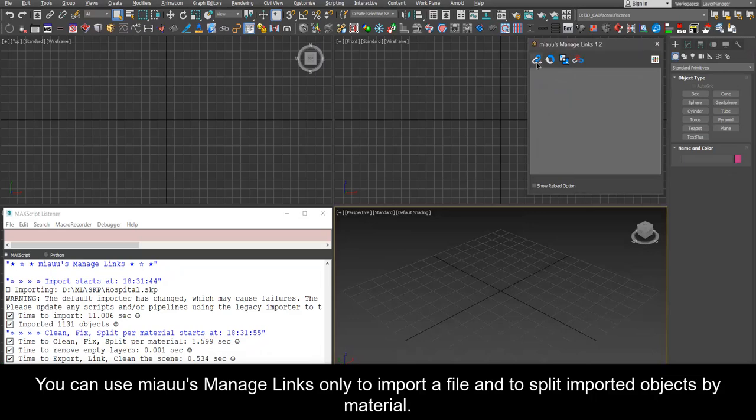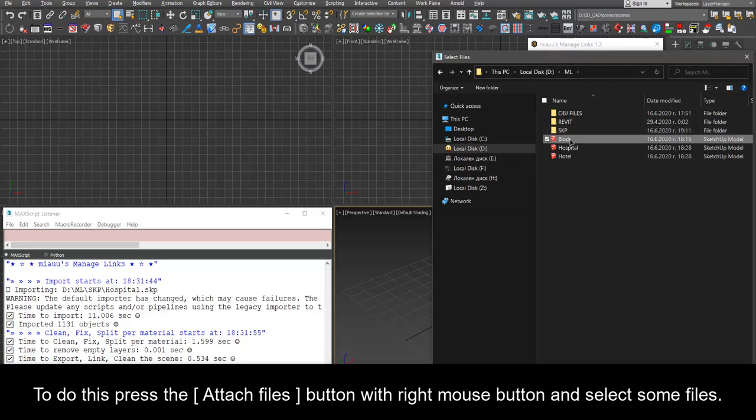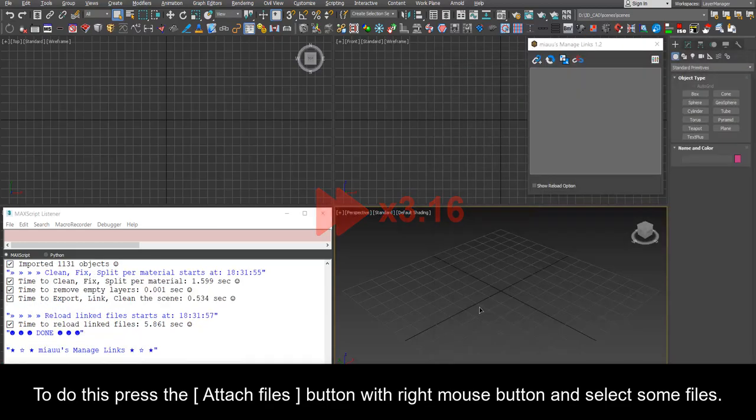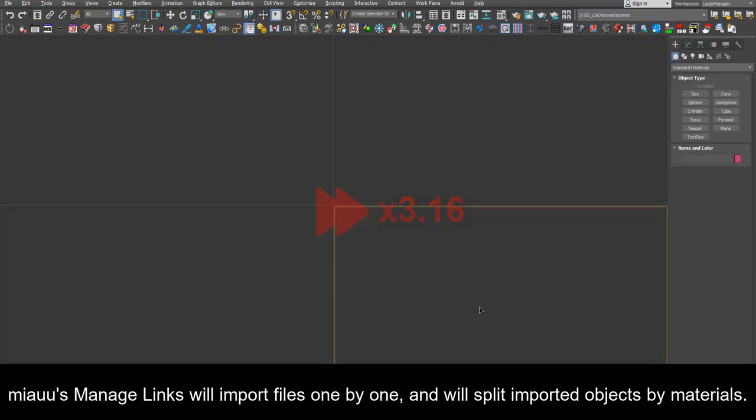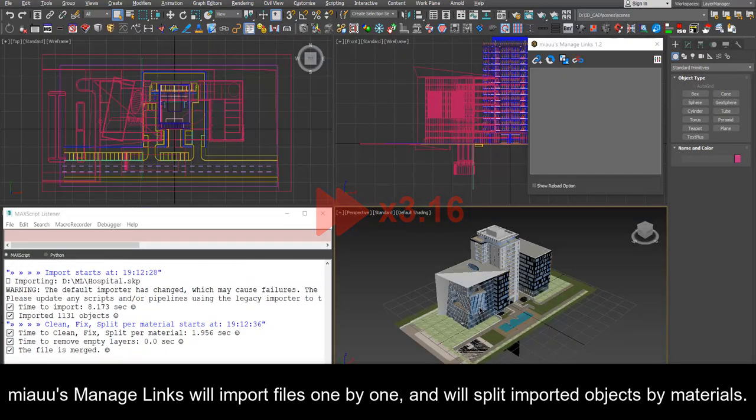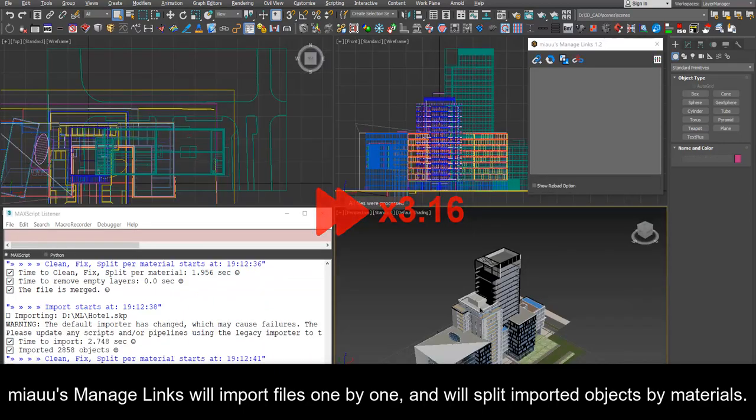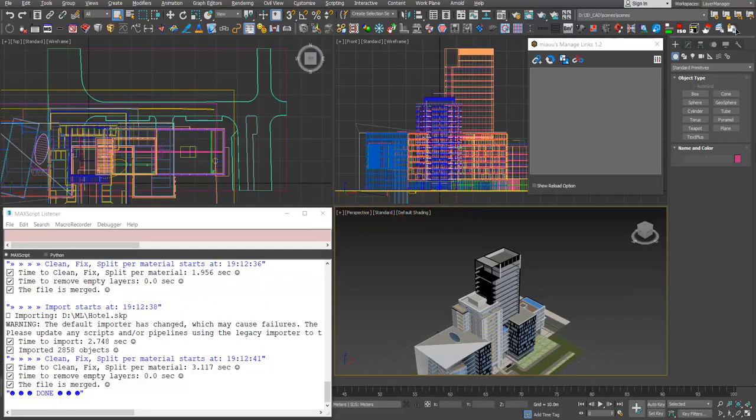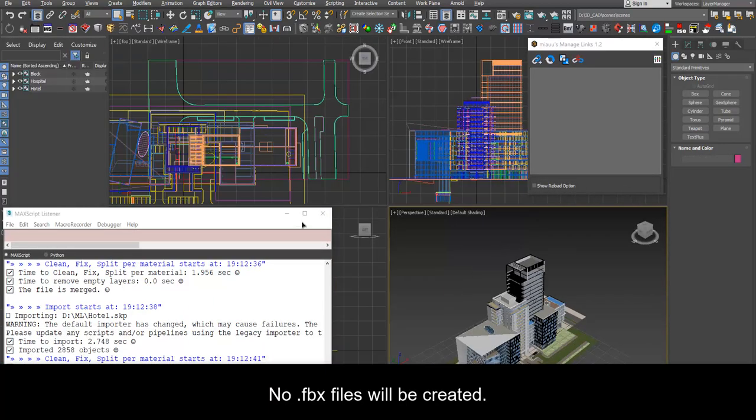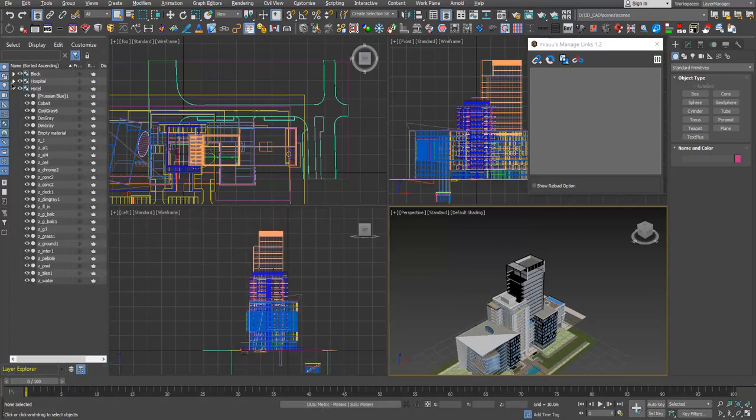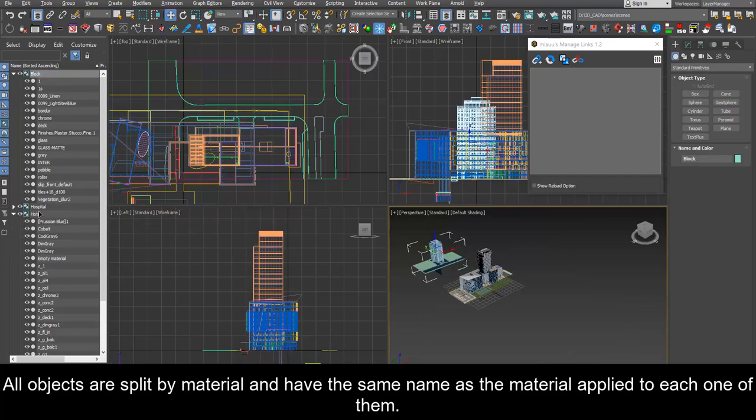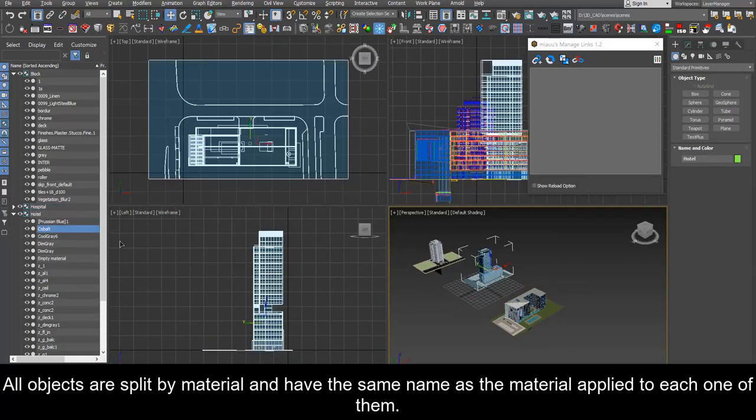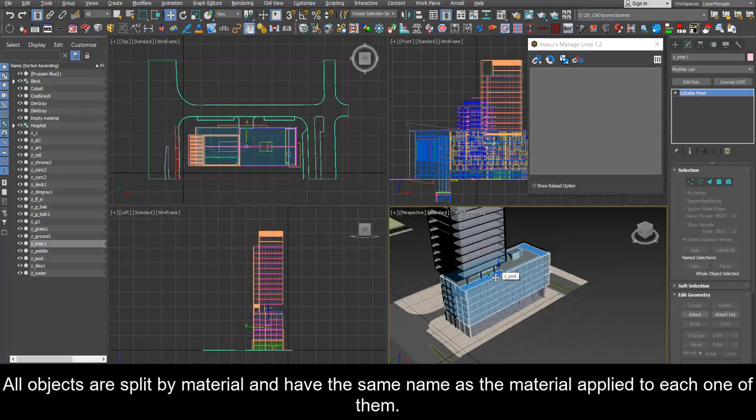You can use Mio's manage links only to import a file and to split imported objects by material. To do this press the attach files button with right mouse button and select some files. Mio's manage links will import files one by one and will split imported objects by material. No FBX files will be created. All objects are split by material and have the same name as the material applied to each one of them.